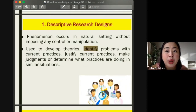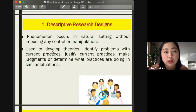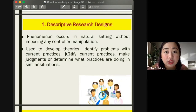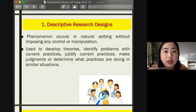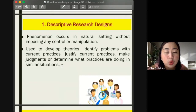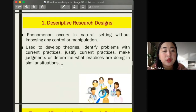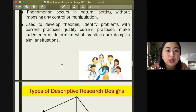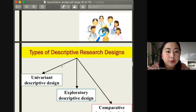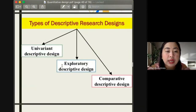The descriptive research design is used to develop theories, identify problems with current practices, review current practices, and help find loopholes to improve them in the long run. It can also justify current practices like clinical practices or standards of care, and allows judgment on what practices are being done in similar situations.